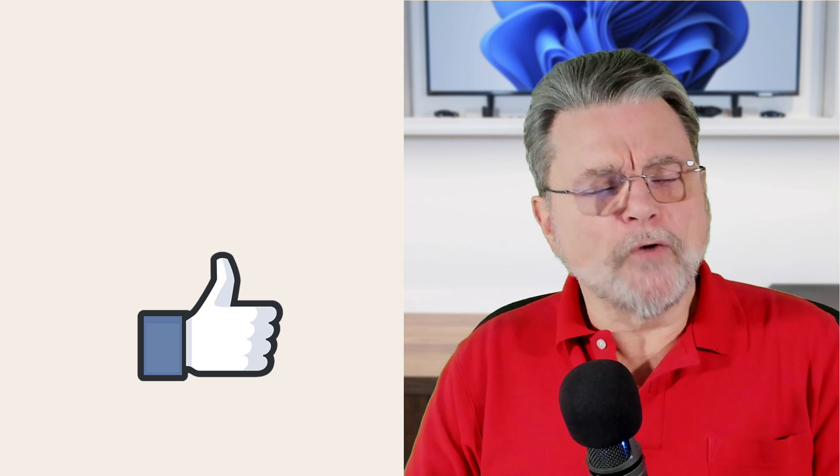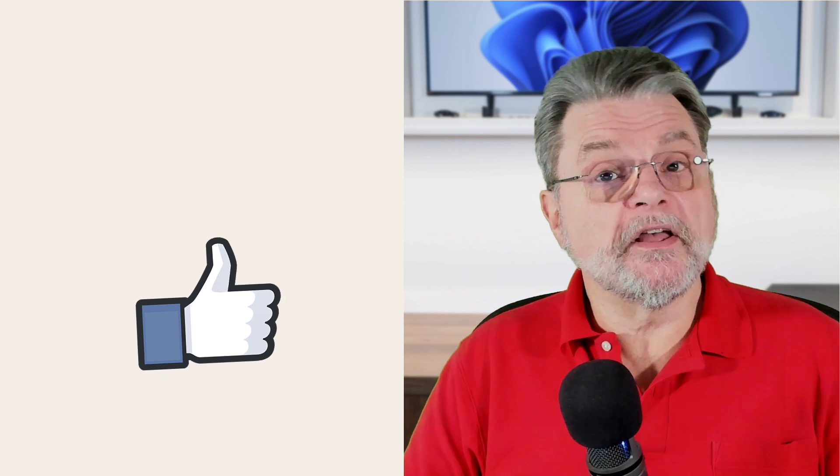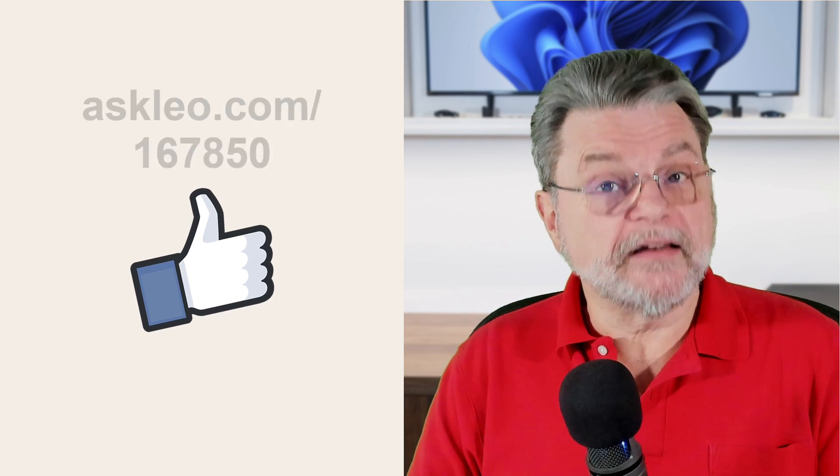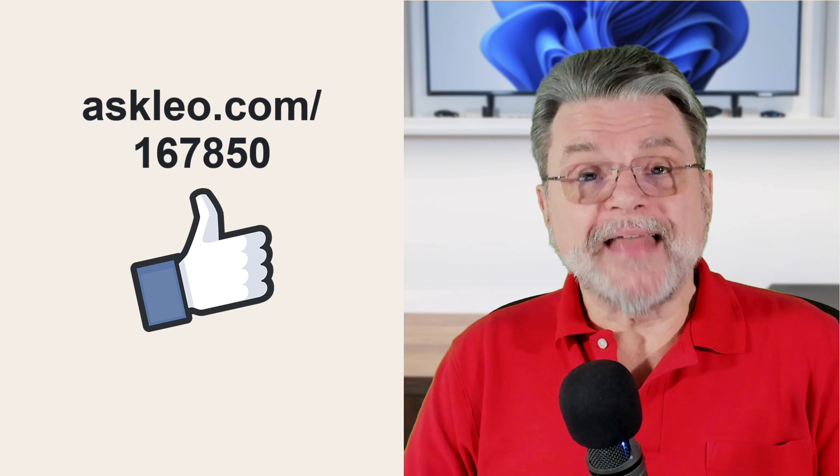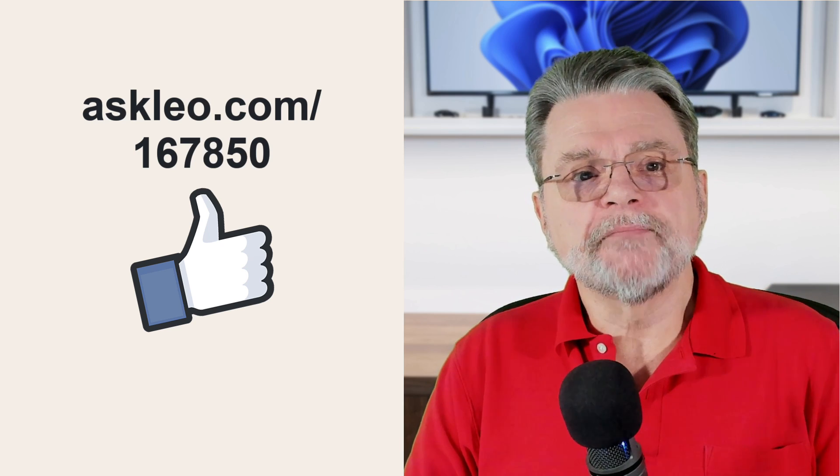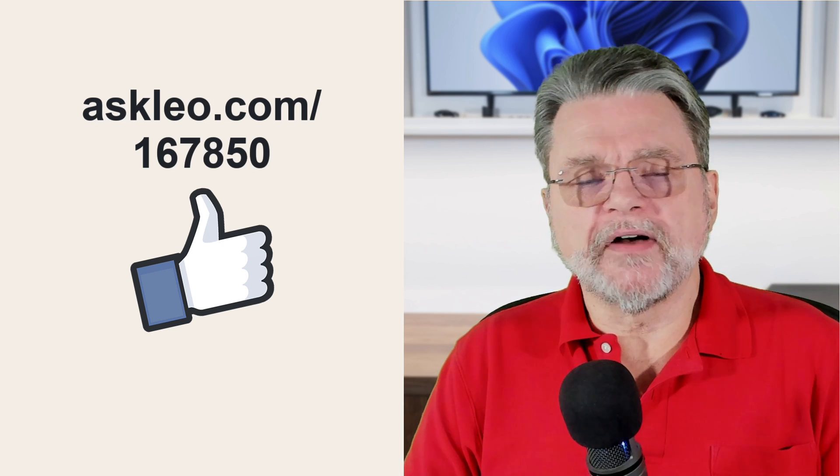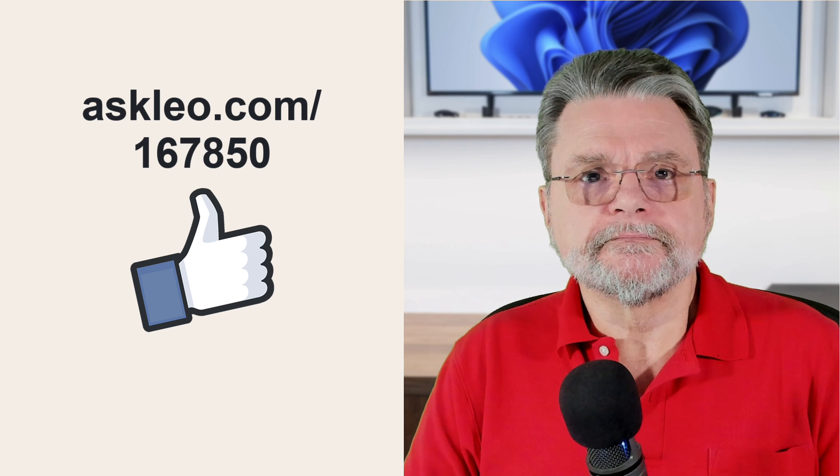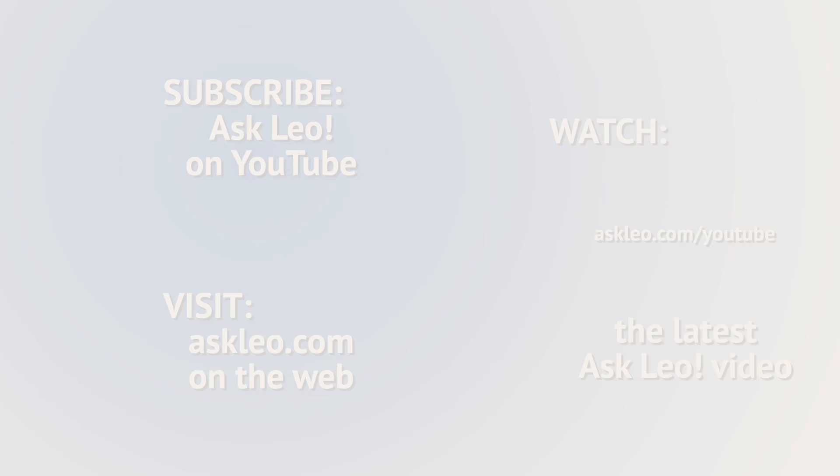I hope that helps. For updates, comments, links related to this post and more, visit askleo.com. I'm Leo Notenboom. Thanks for watching.